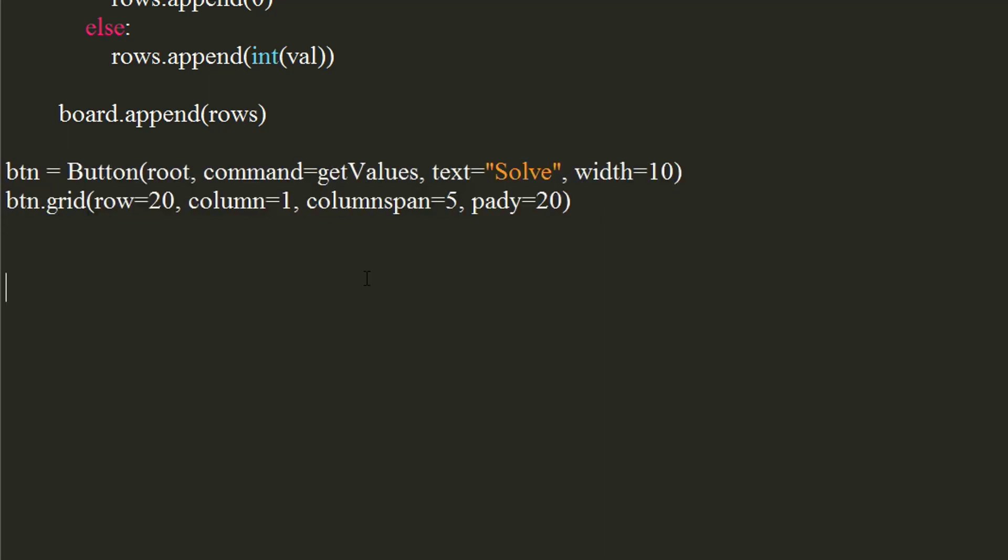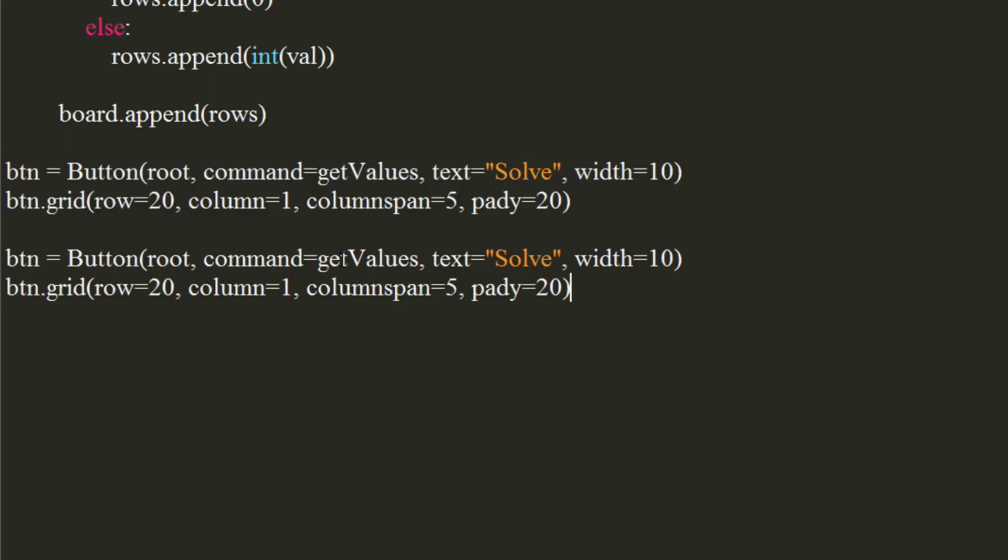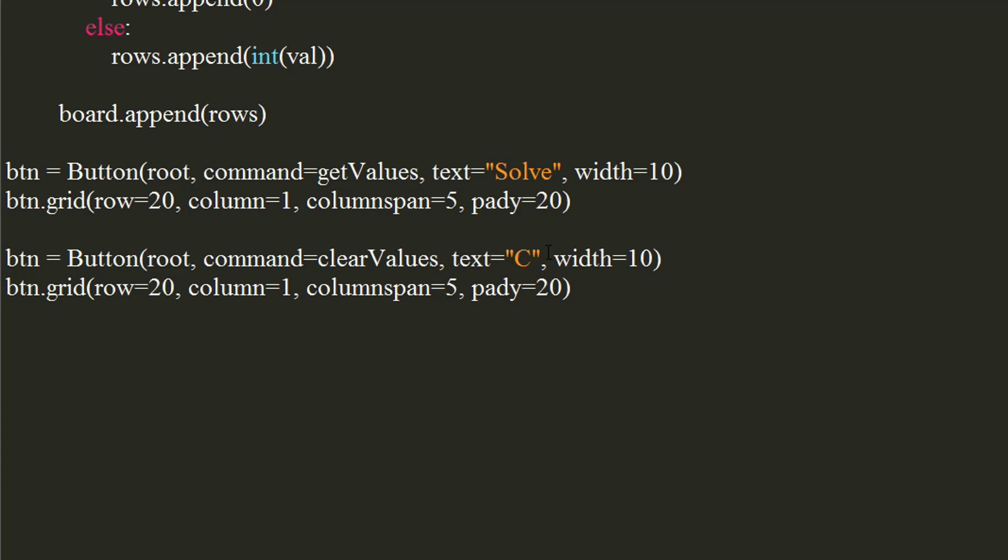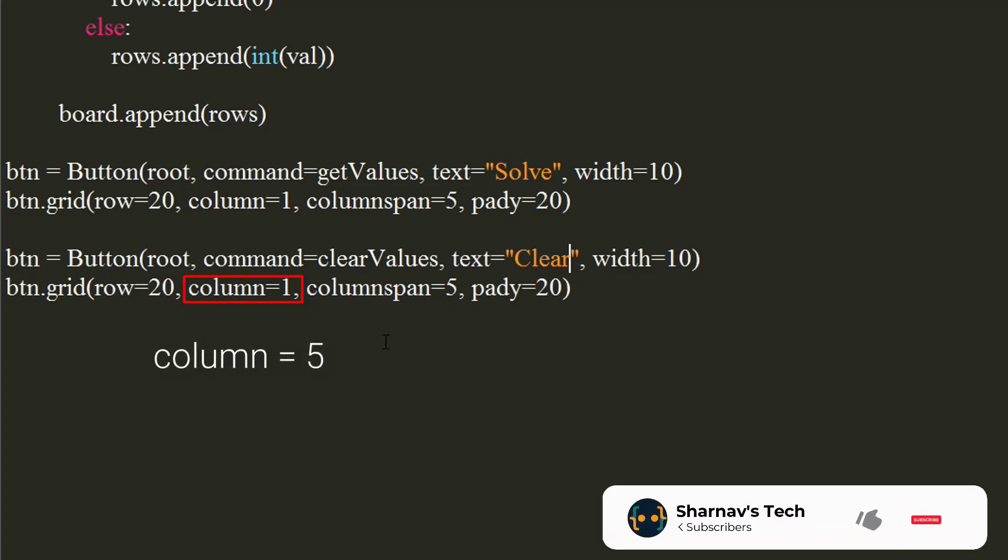Similarly, create another button by copy pasting the previous button's code. Set its command to clear values function and text to clear. Place this button at fifth column.